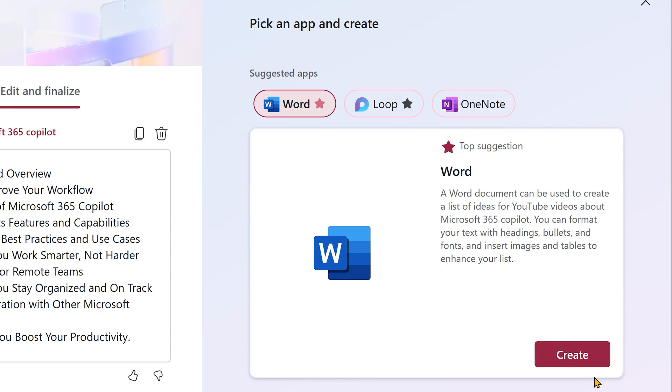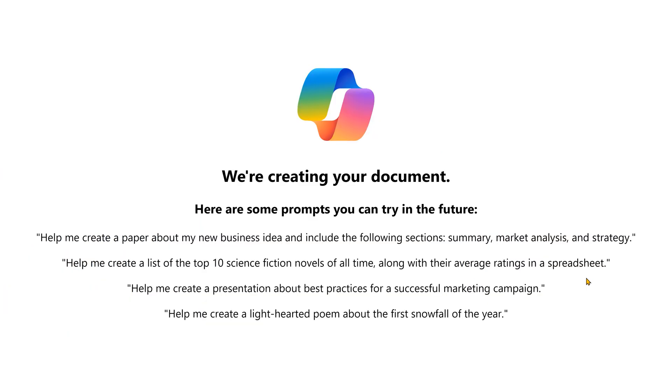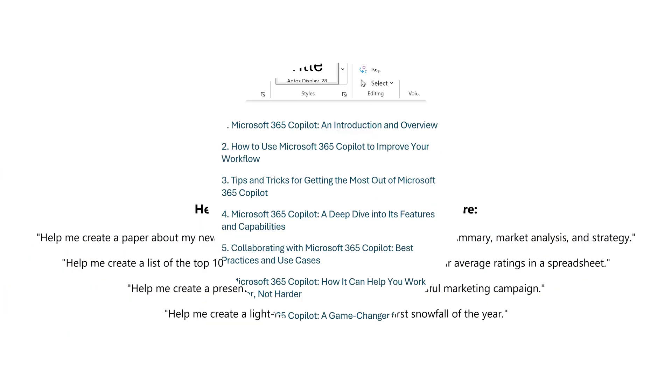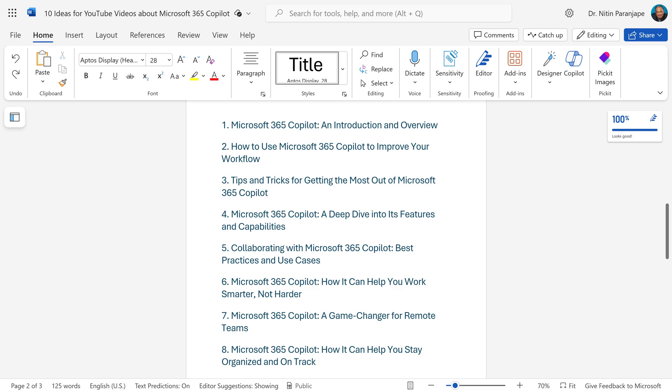If I say create in Word, no problem. It will say, OK, I'm going to create the document. It is actually going to be a properly formatted Word document. So, that's one option.